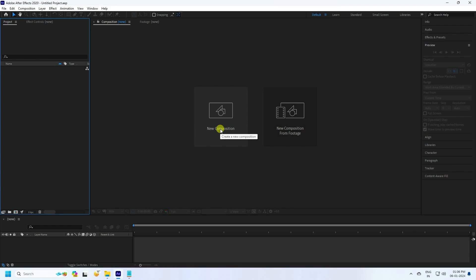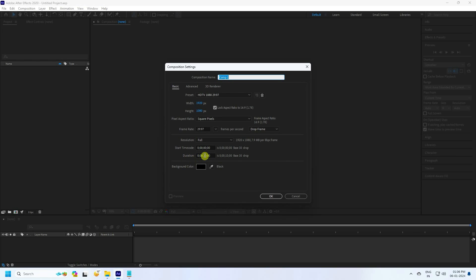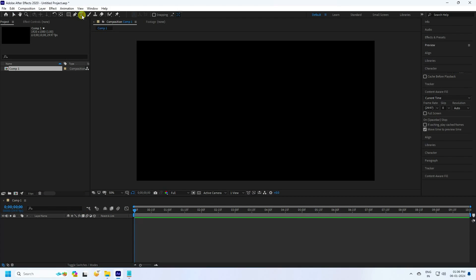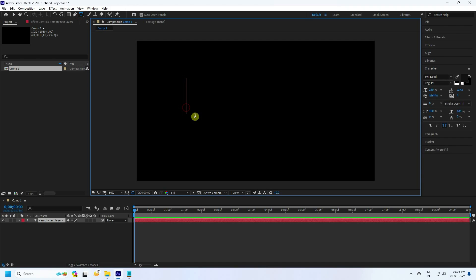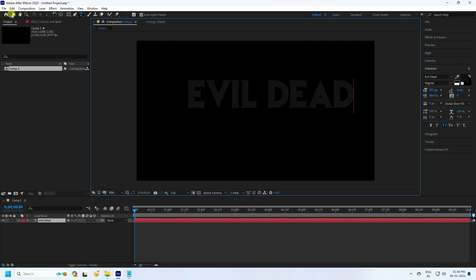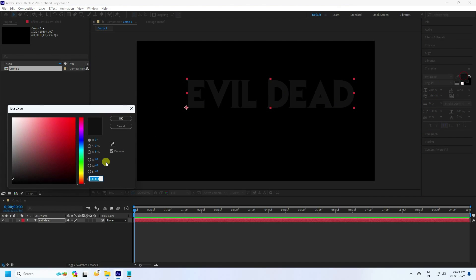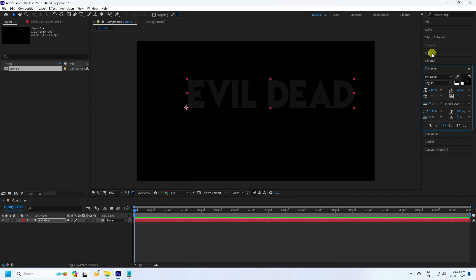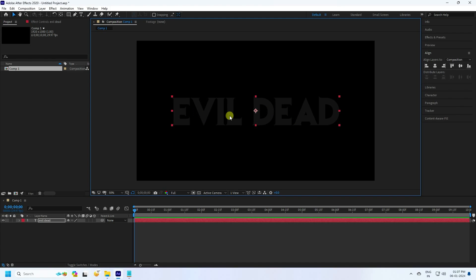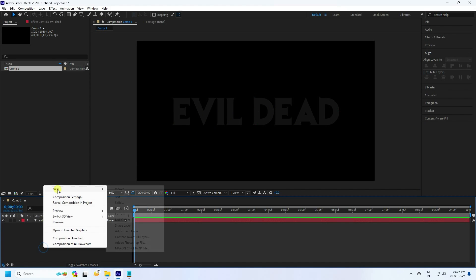First, click to create a new composition. Duration 10 seconds is good. Press OK, then go to the main comp and move up a little. Select the text tool and type your text — like 'Evil'. For the color, I like dark gray: H=0, S=0, B=8. Press OK, then go to Alignment and check Center Pivot. That's my simple text.